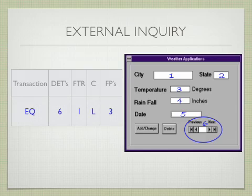So we have an EQ with six data elements, one FTR, it's rated as a low with three function points.